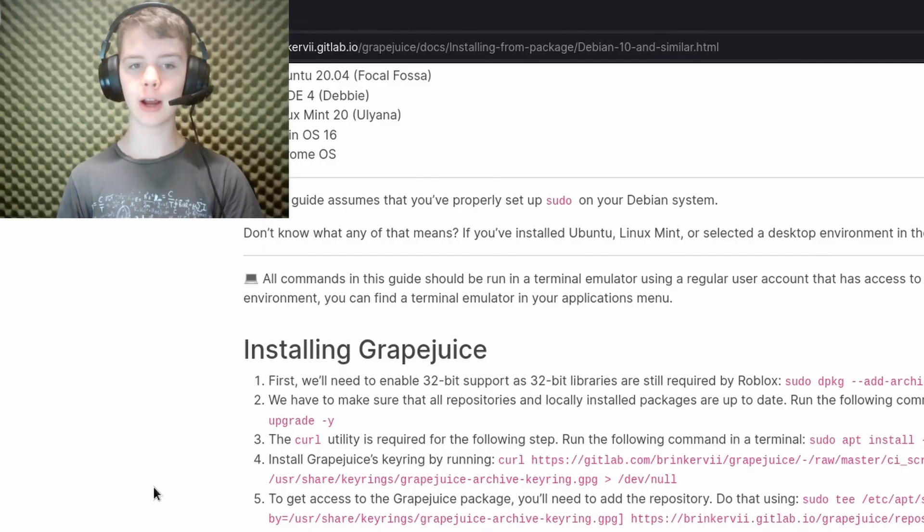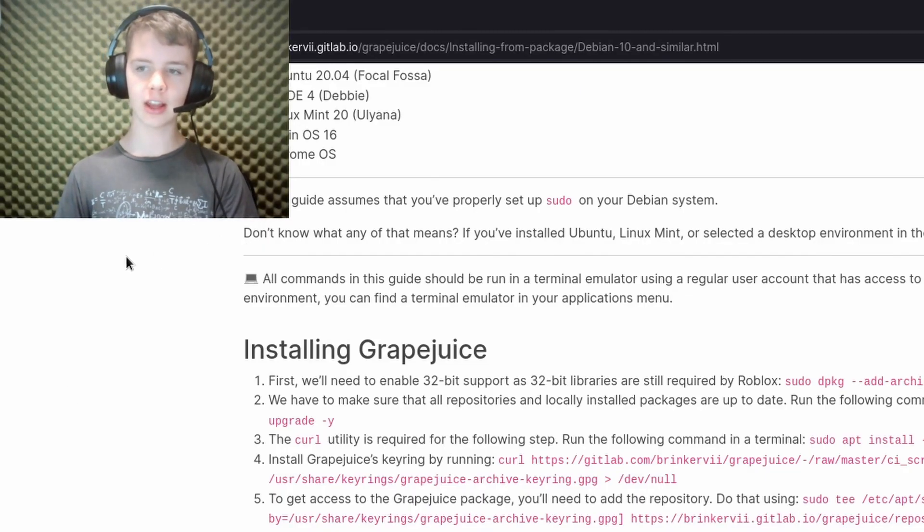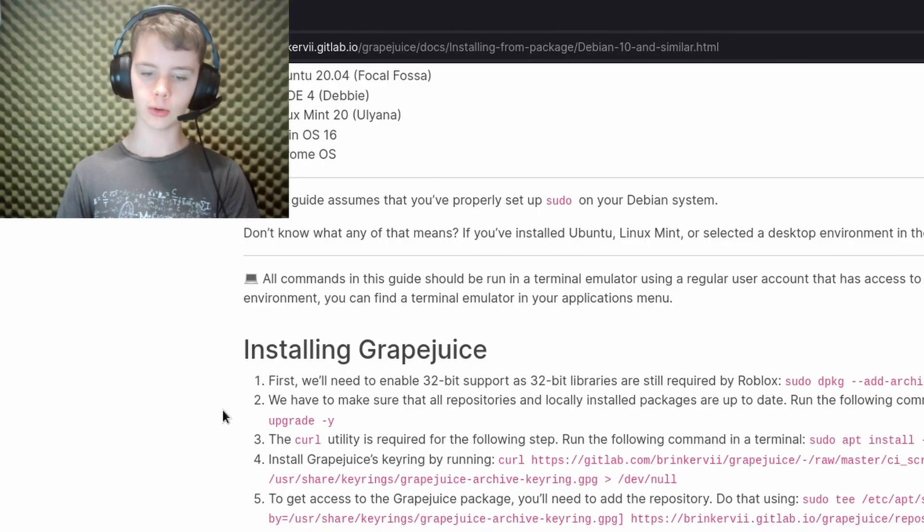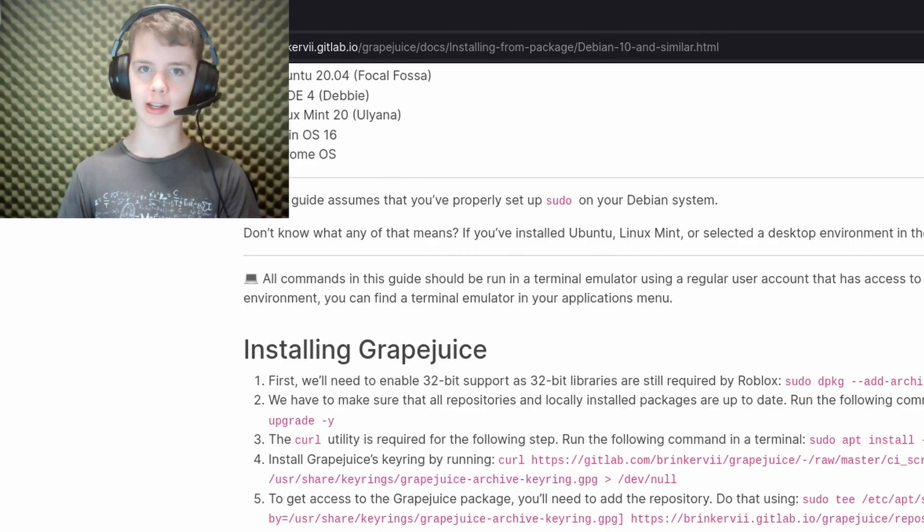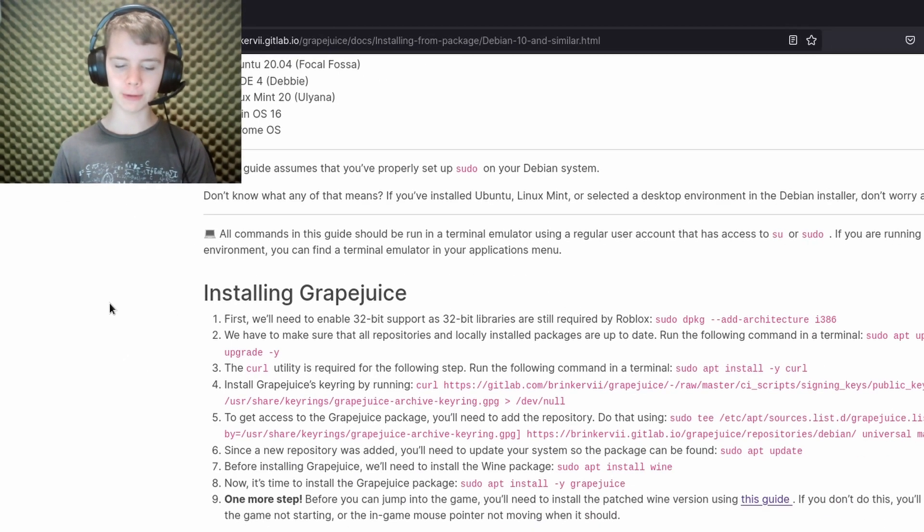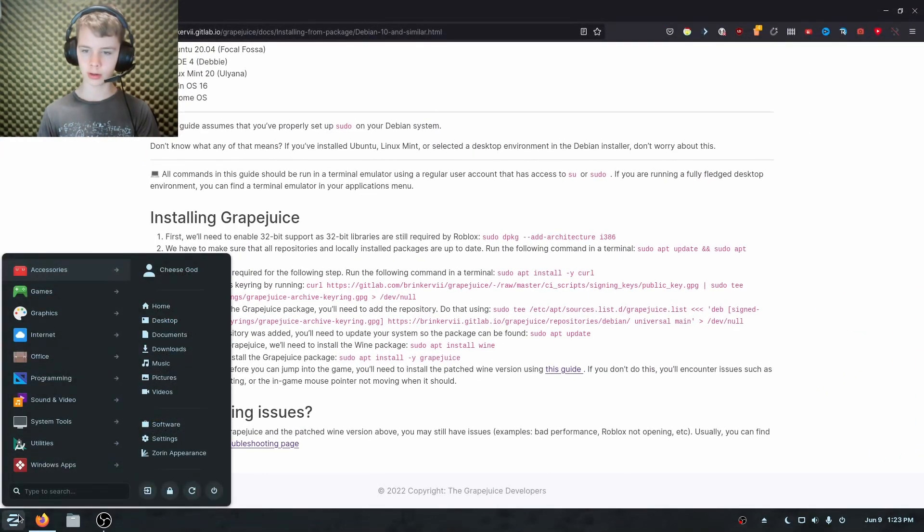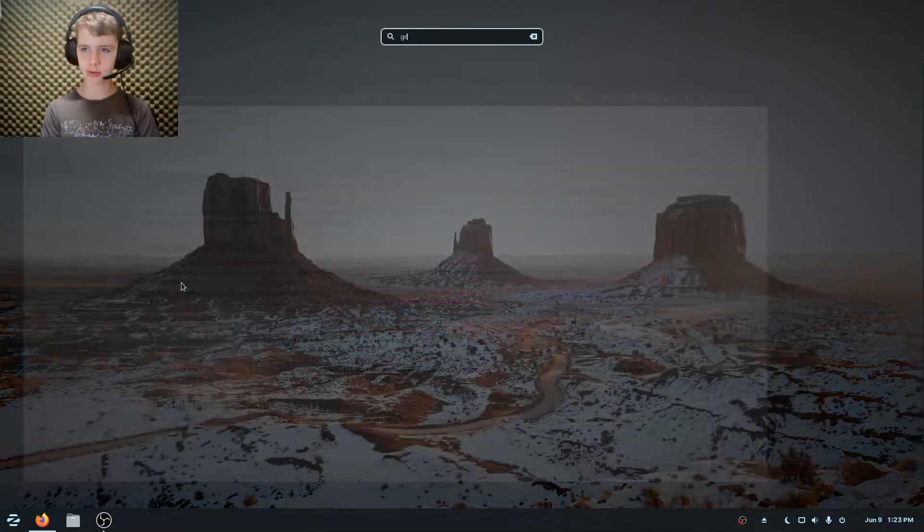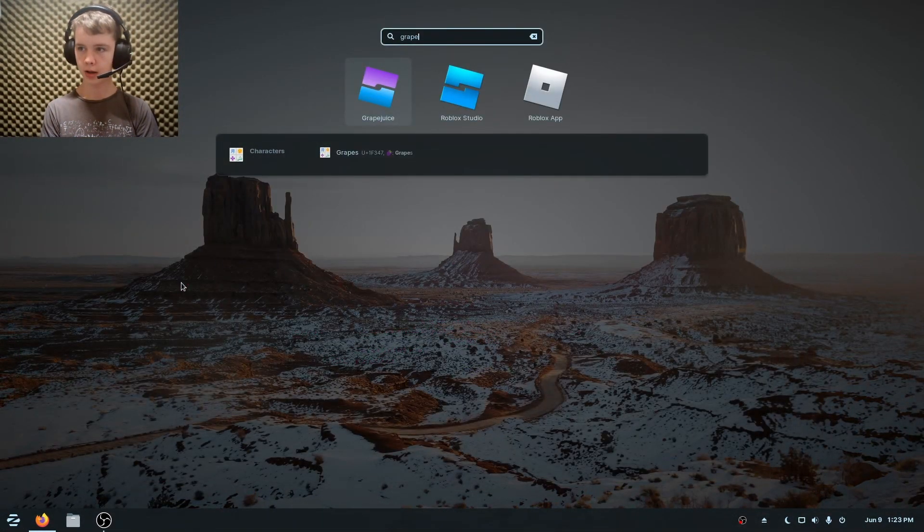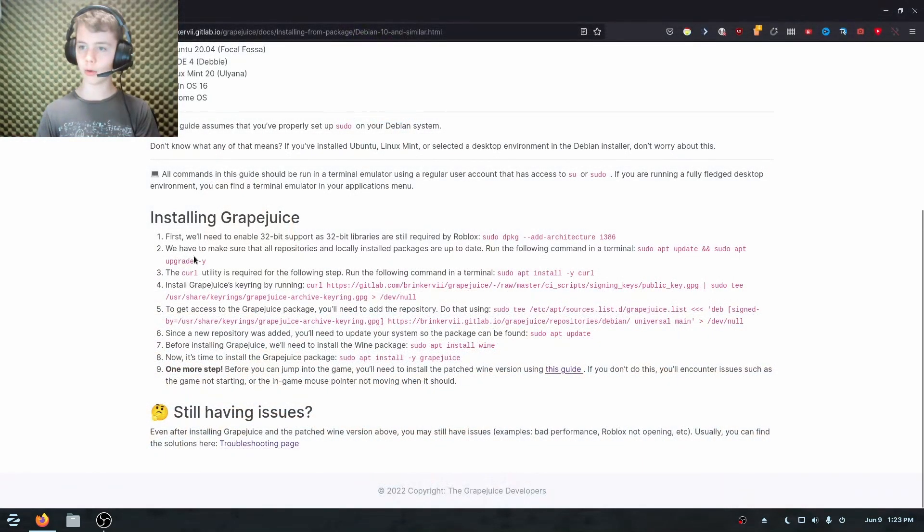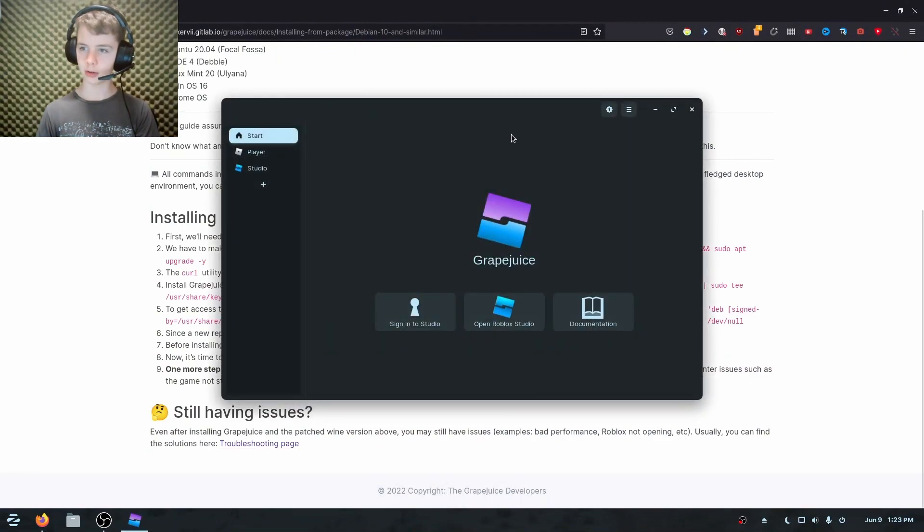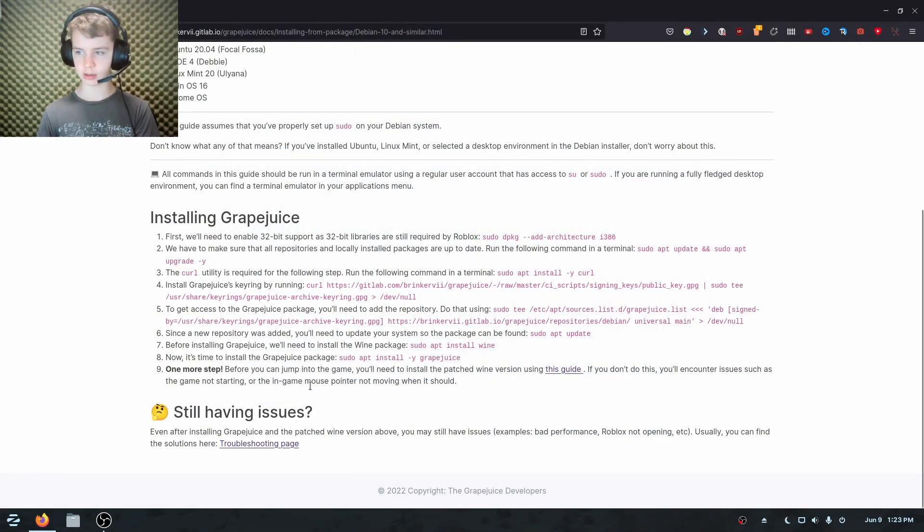All right. So I just finished all the installation steps. I also changed my main display because this next part is pretty important to see. So if you hit your windows button or hit this button and search grape juice, then you'll see grape juice, Roblox studio, and Roblox app. Now, also before we get into this, there's one more thing we need to do.